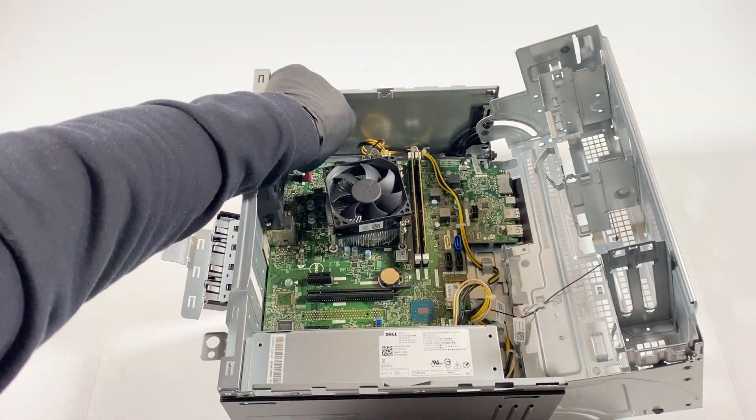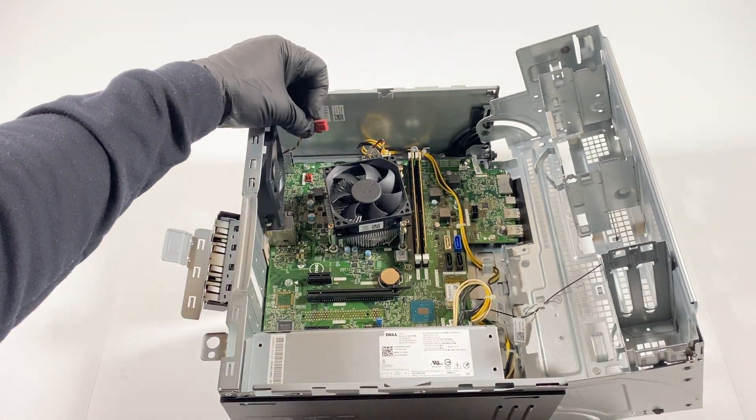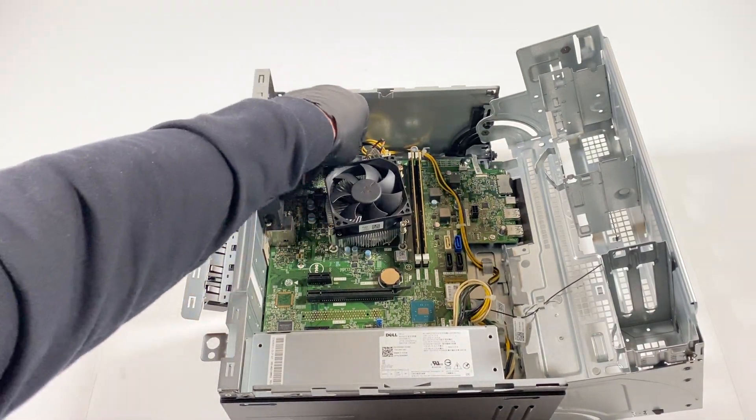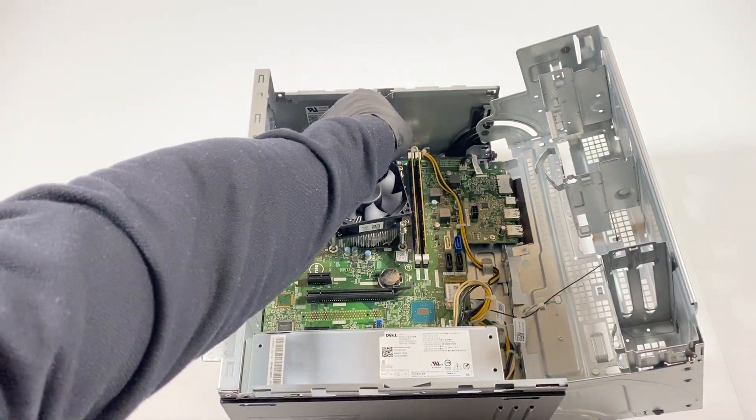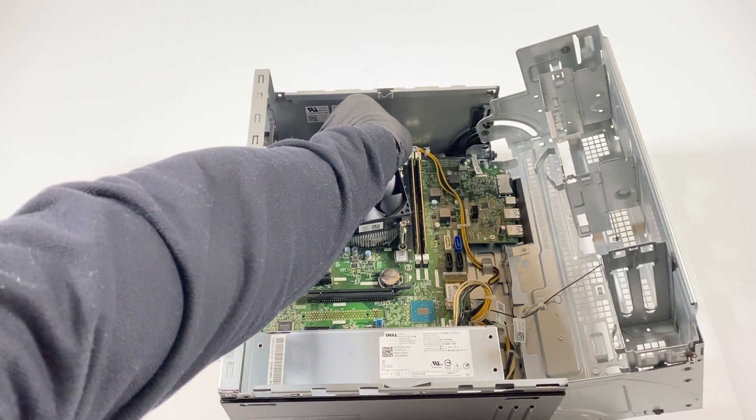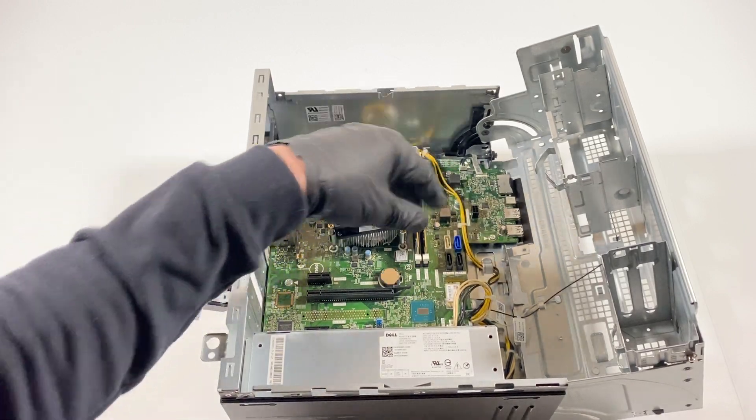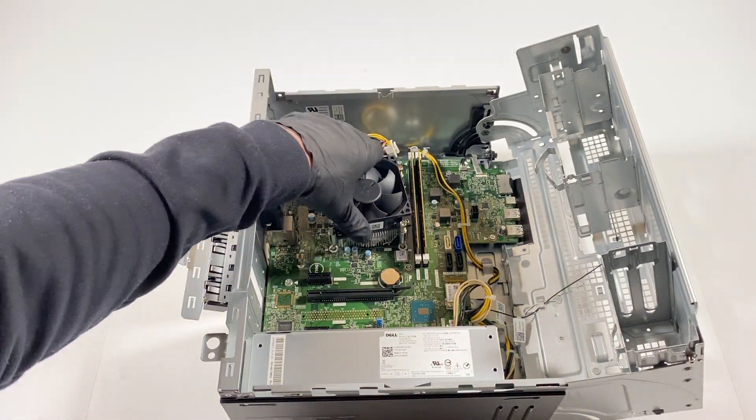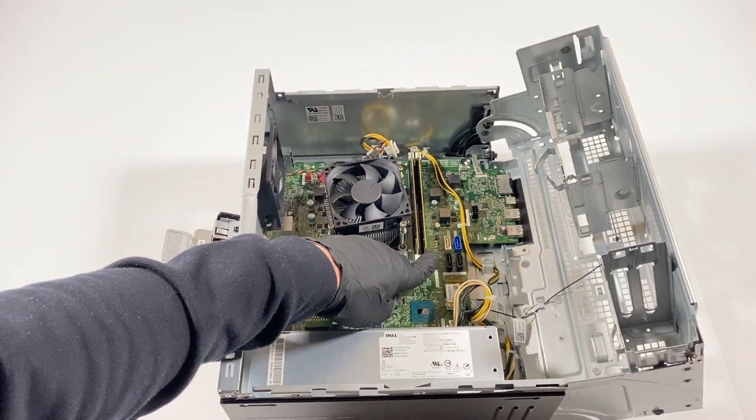Now we'll disconnect the rear system fan 4-pin for the power, CPU power. I'm gonna remove the RAM.